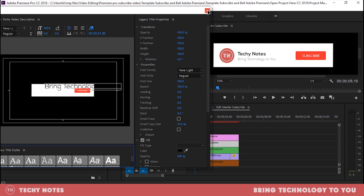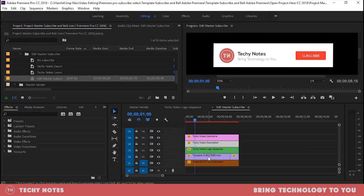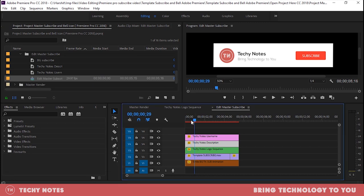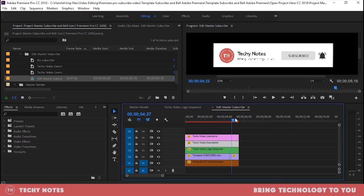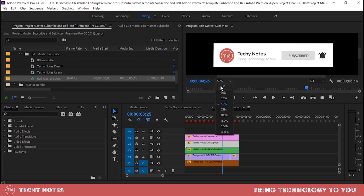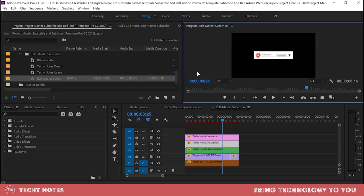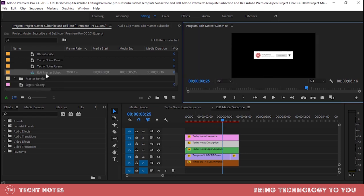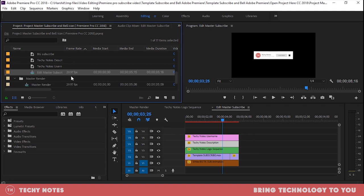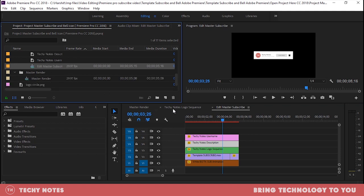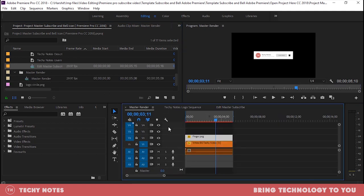And you will see that the animation has become complete. Now there is still a lot of work. As I told you, we are going to finish it. Then you will go to master render. I have opened this master render. You will double tap this master render.